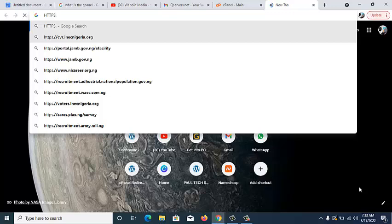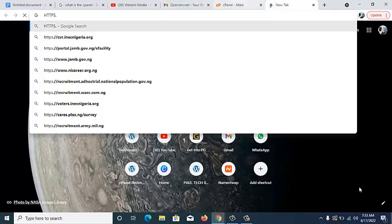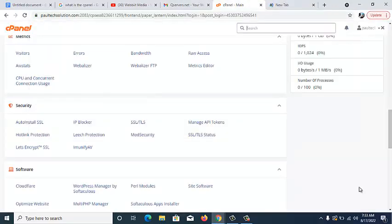The next thing we're going to look at is the Softaculous Apps Installer. There are some websites built with WordPress, Joomla, and other platforms — all of that is done on the Softaculous Apps Installer. So whenever you want to install WordPress, Joomla, or other CMS platforms on your website, you come over to the Softaculous Apps Installer to do that.